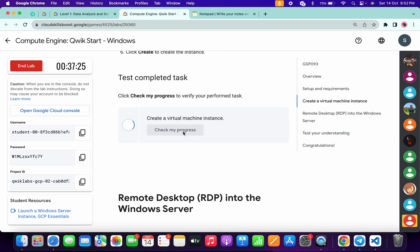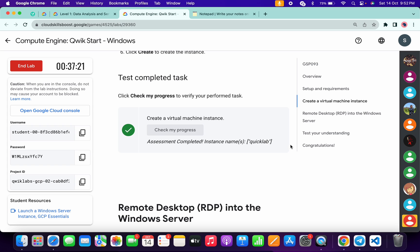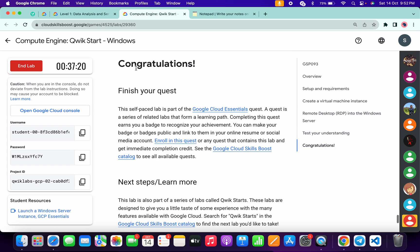Click on check my progress and you will get a score without any issue. That's the way we have to complete this lab. If you still have any doubts please let me know in the comment section. Thanks for watching and have a good day guys.